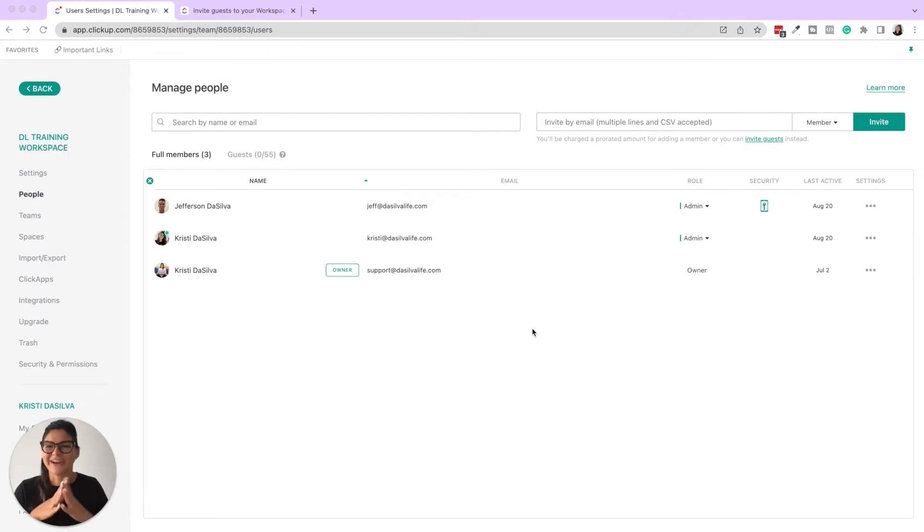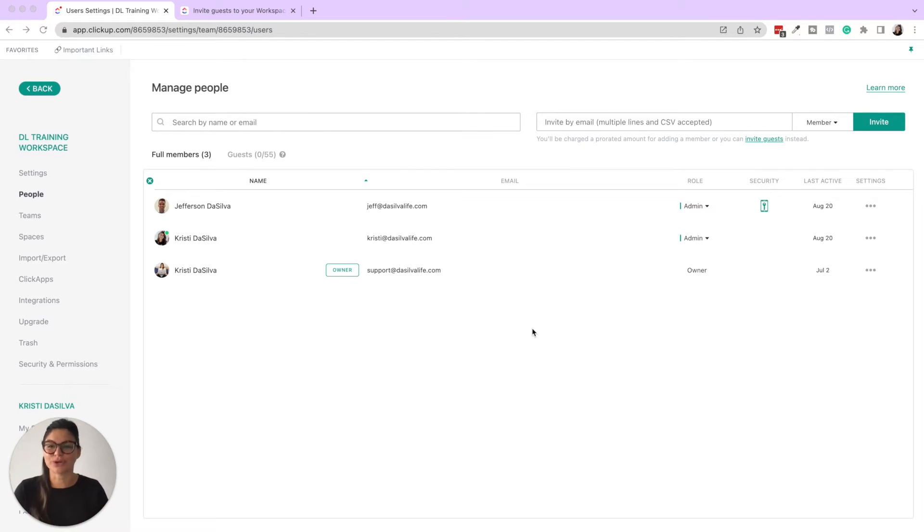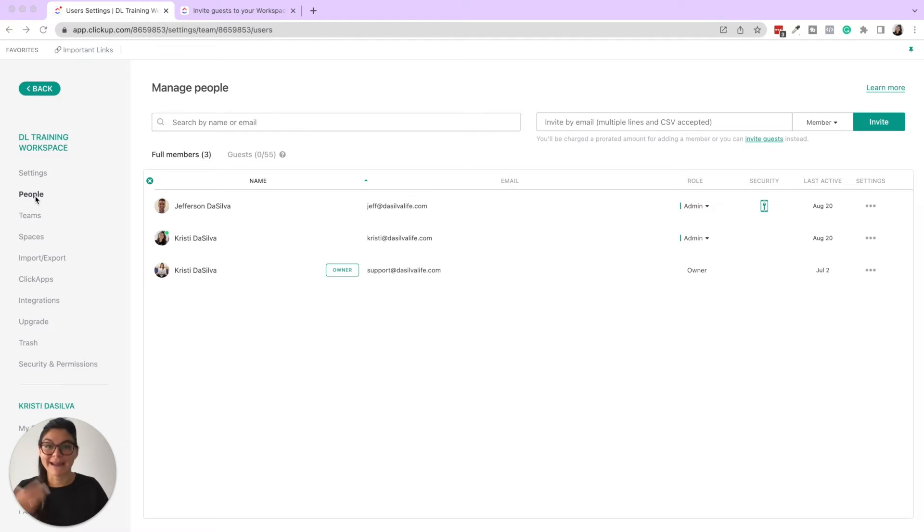All right, let's go through the guest, admin, member situation. So adding different people to your workspace. In this setting section is where you're going to see where you can manage all of your people.